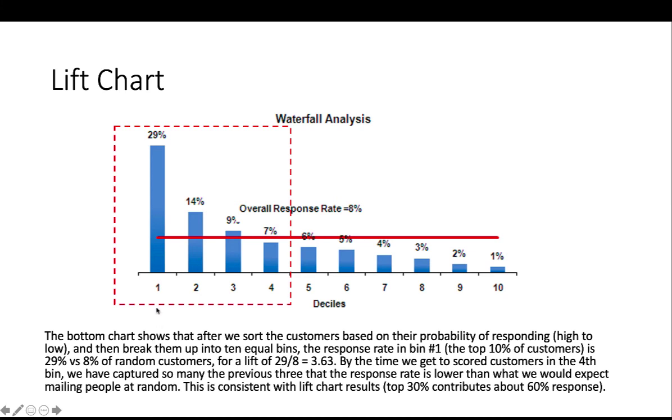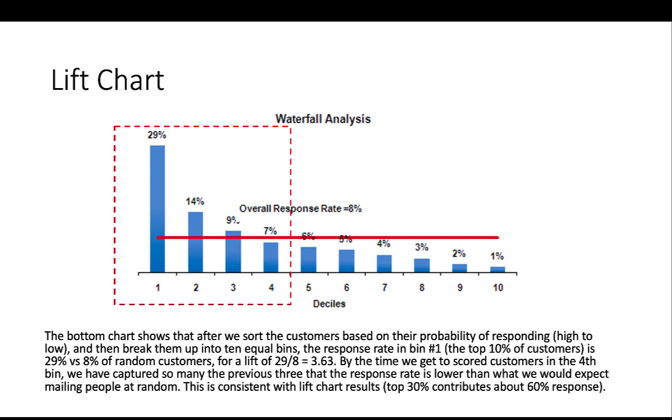And the response rate in the bin one is the top 10% of the customers is 29% versus 8% of the random customers. So then we get a lift of 29 divided by 8, which is 3.63. By the time we get to scored customers in the fourth bin, we have captured so many of the previous three that the response rate is lower than what we expect to mail them at random. So this is consistent with lift chart results in the previous slide.